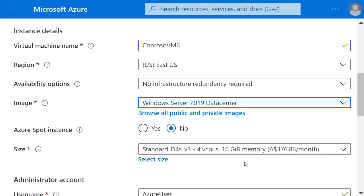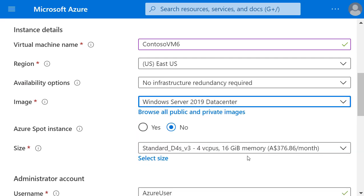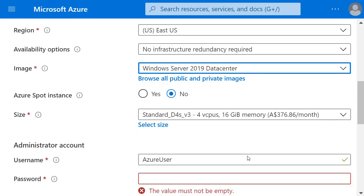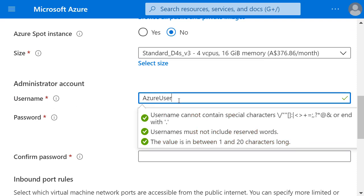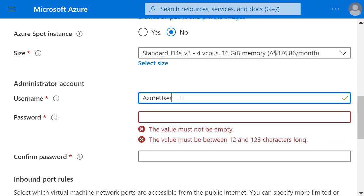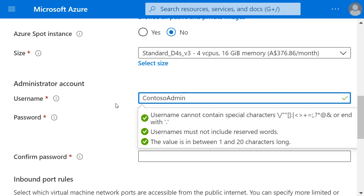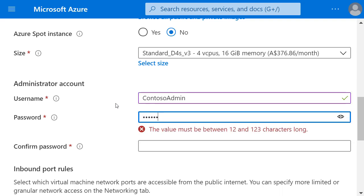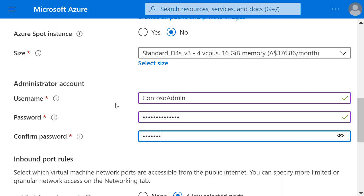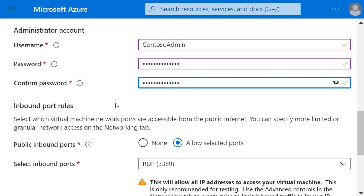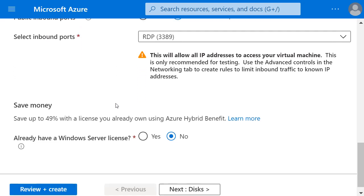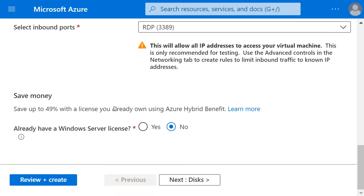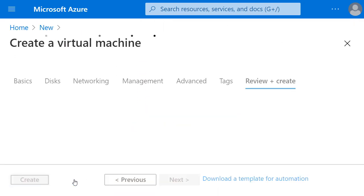I can change the size if I want and I need to give it a username and password for the administrator account. I don't need to change any of the other default settings, so I'll click review and create.